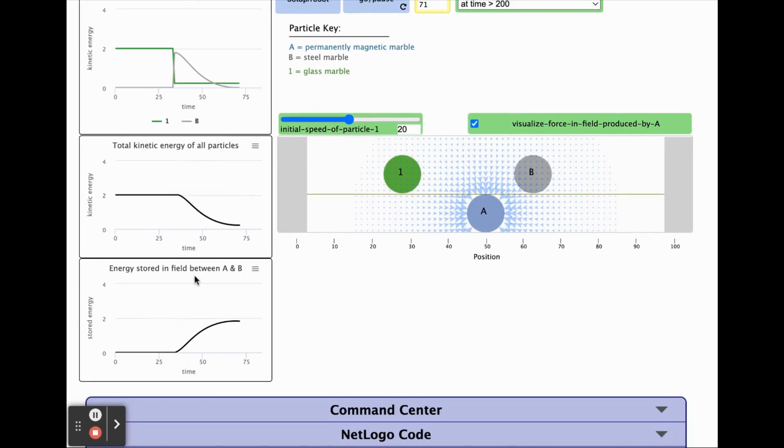The bottom graph will help you keep track of the energy stored in the field between particle B and particle A.